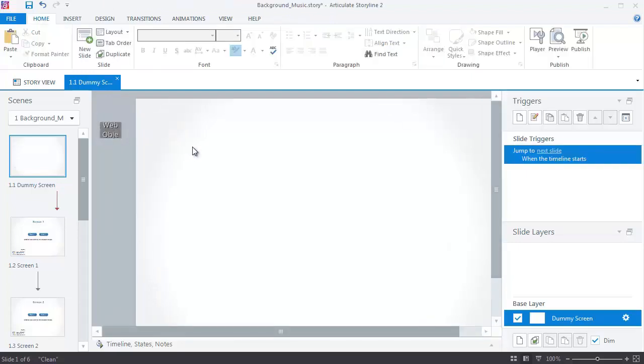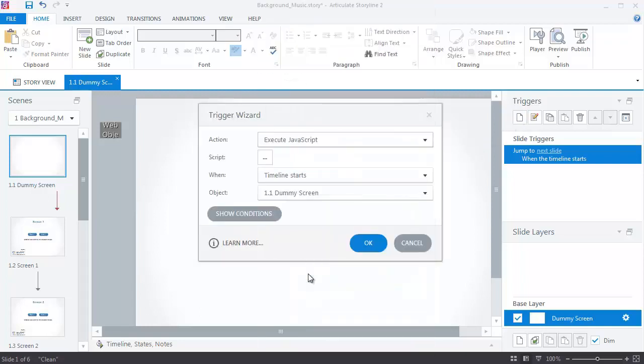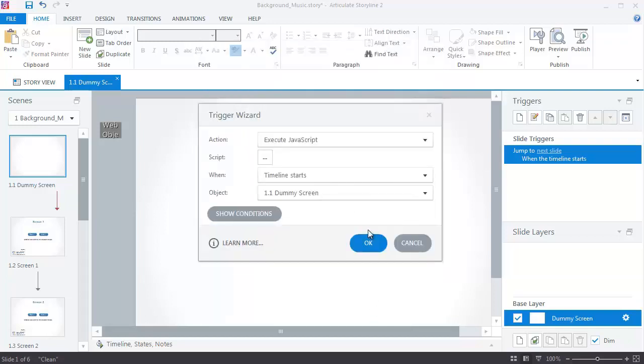After inserting the web object, create a trigger to execute JavaScript when the timeline starts. In the script box, insert code as shown on the screen. Click on the OK button to save your code.